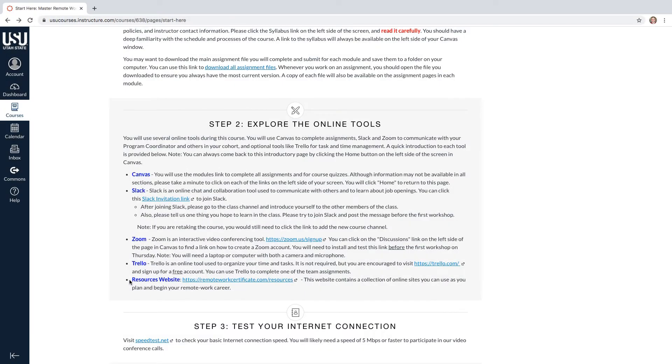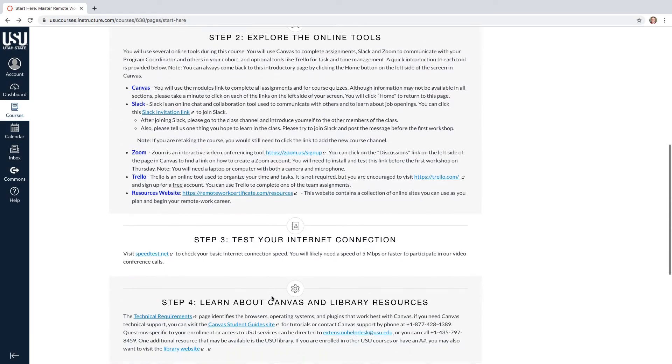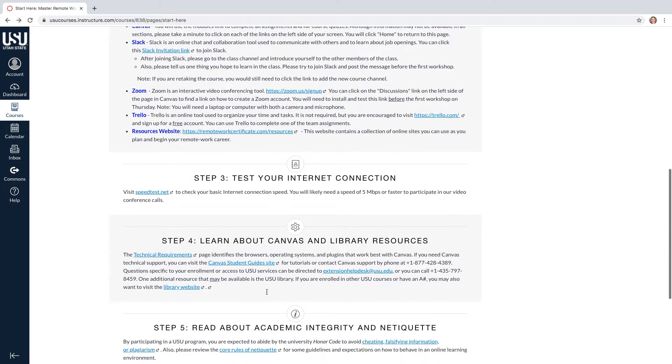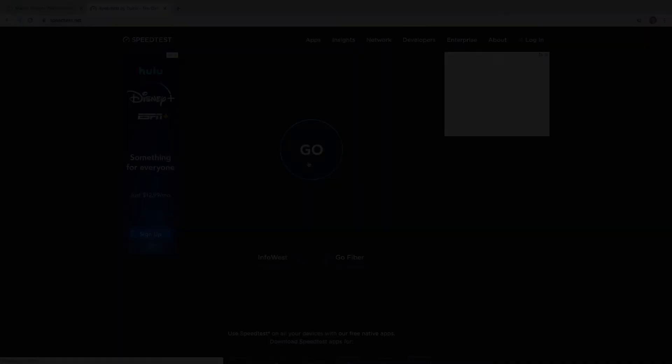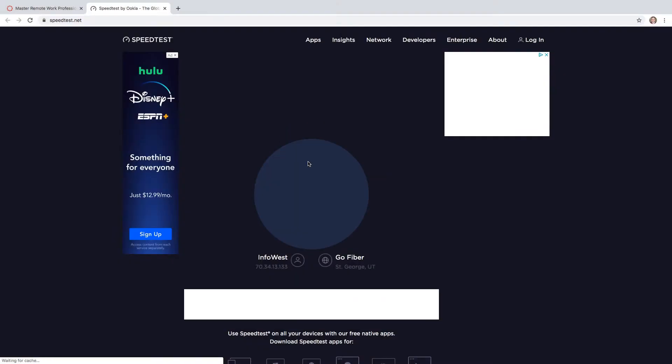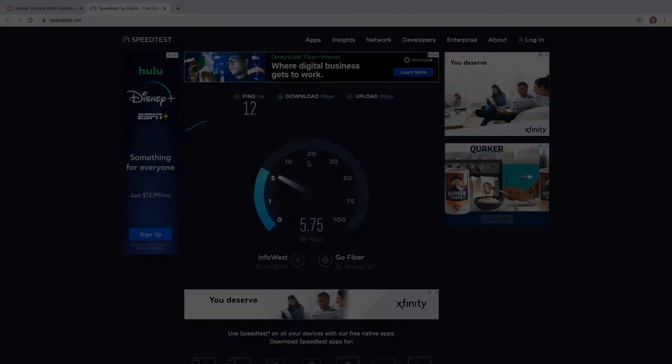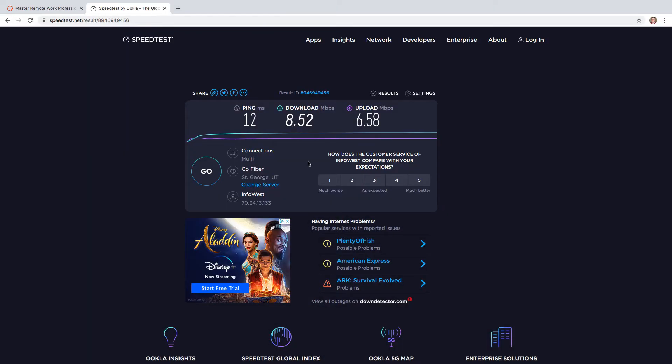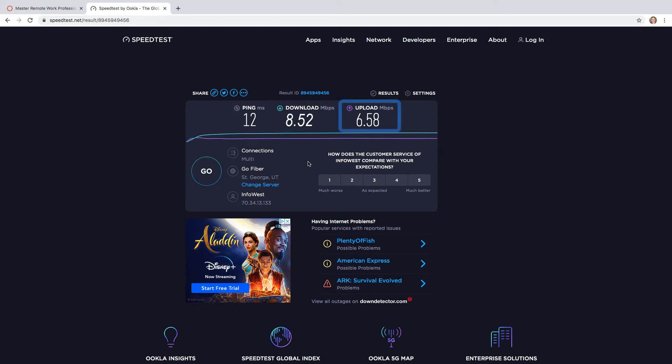Step three will be to test your internet connection. Visit speedtest.net to check your internet connection speed. For the course, you will need at least 8 megabits per second download speed and 1.5 megabits per second upload speed.